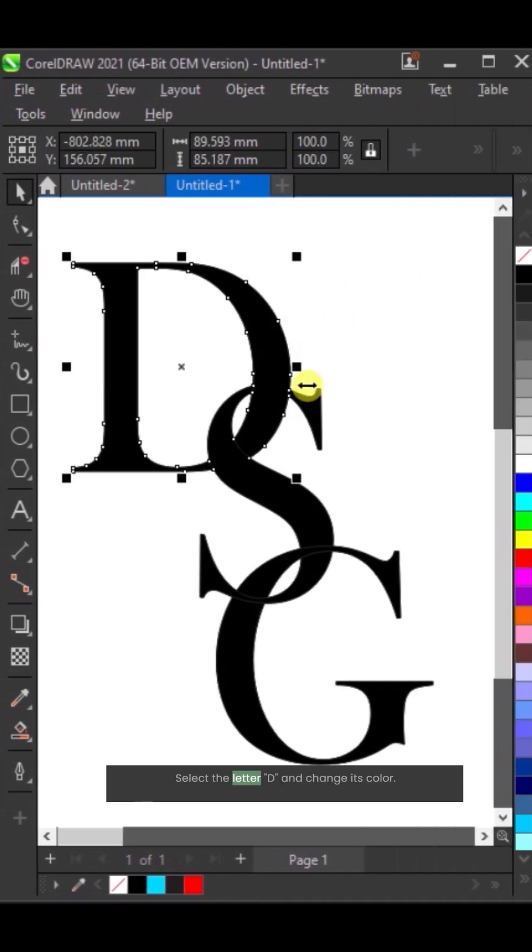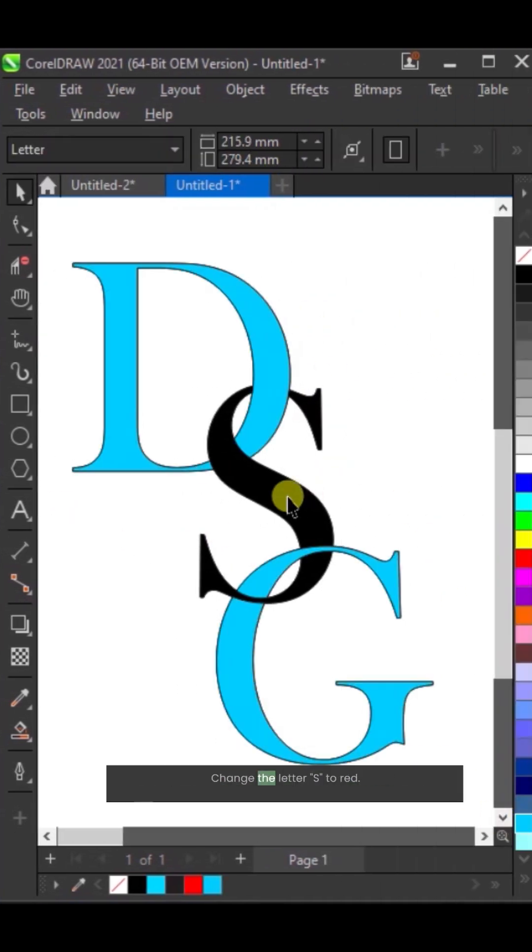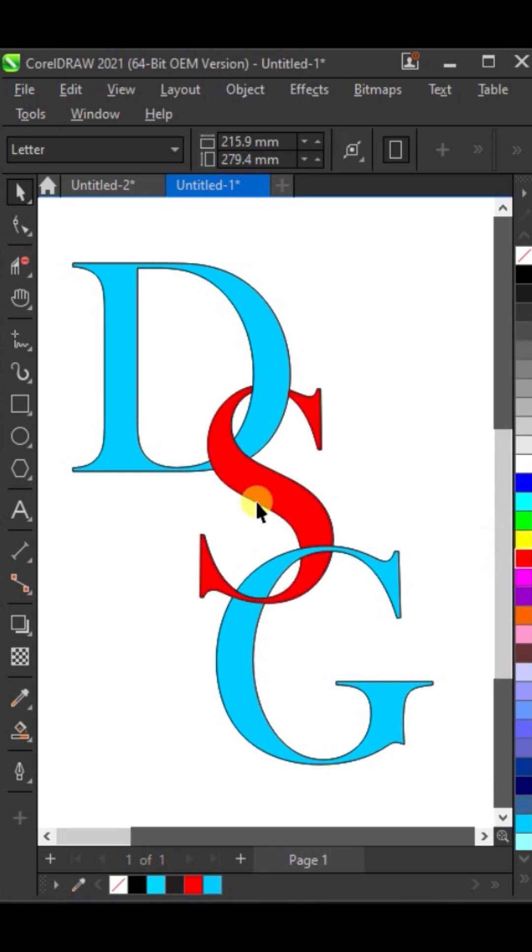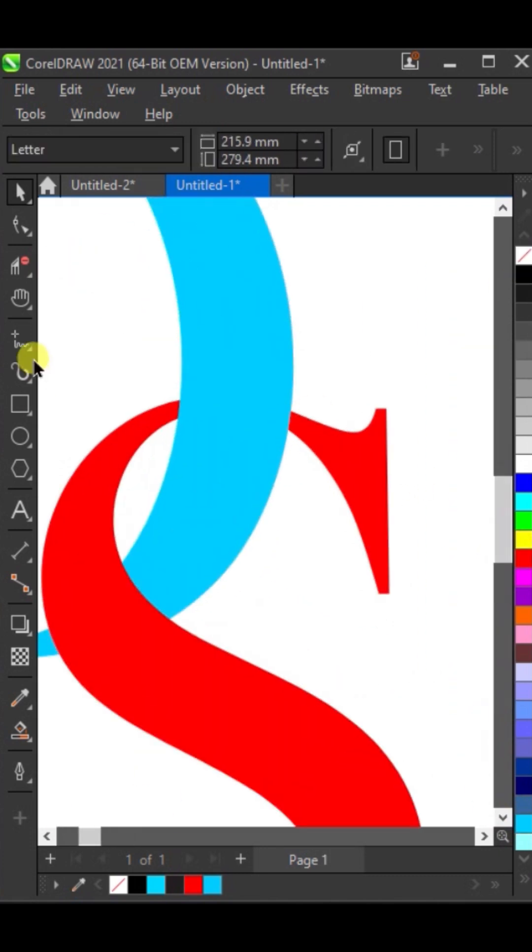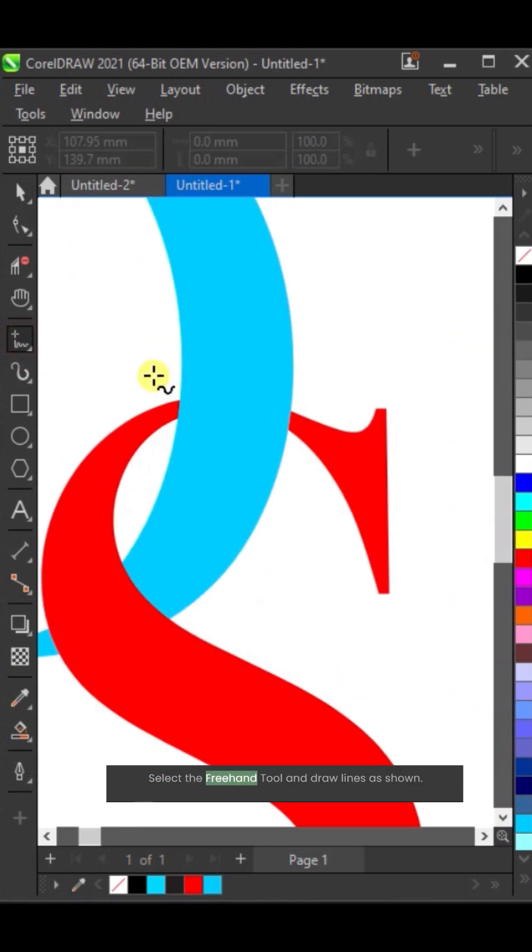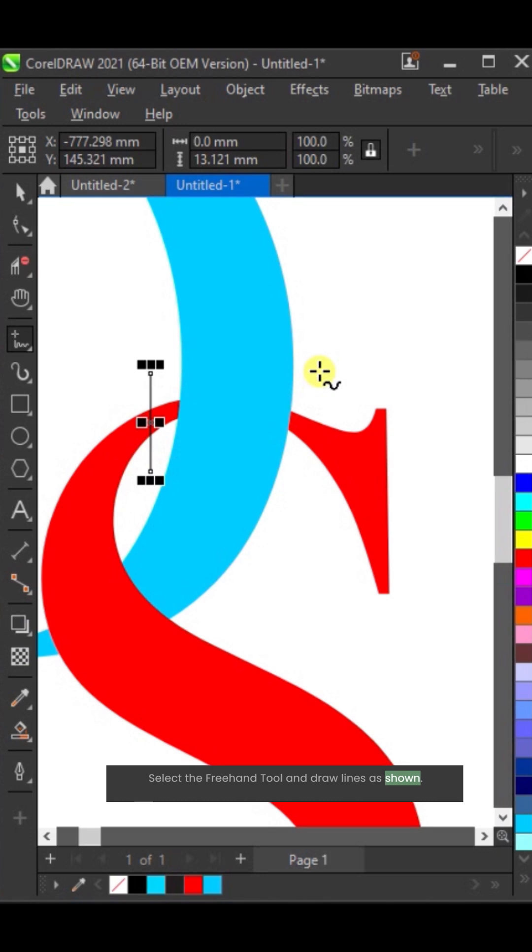Select the letter D and change its color. Change the letter S to red. Select the freehand tool and draw lines as shown.